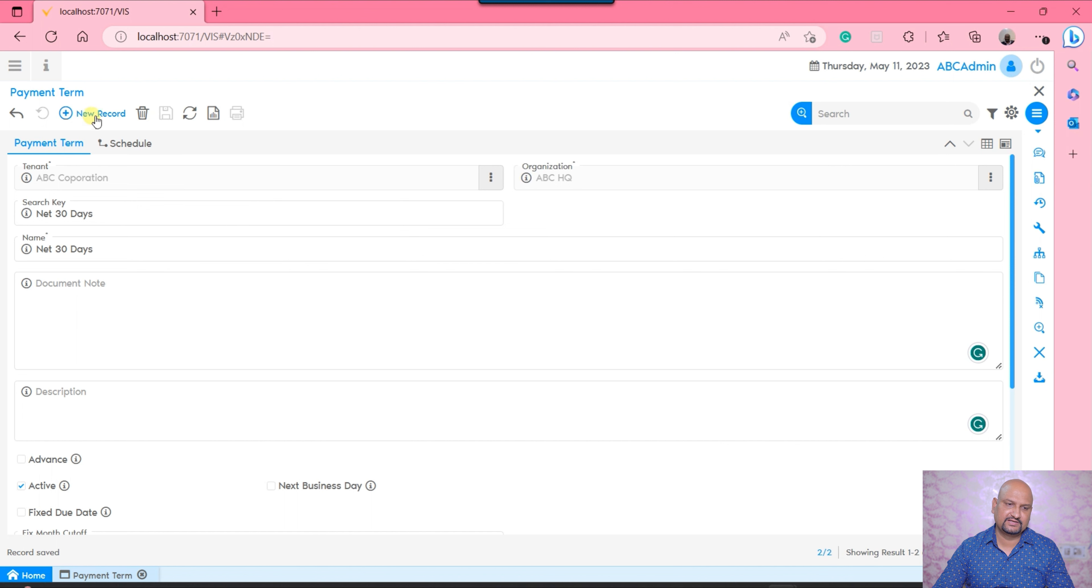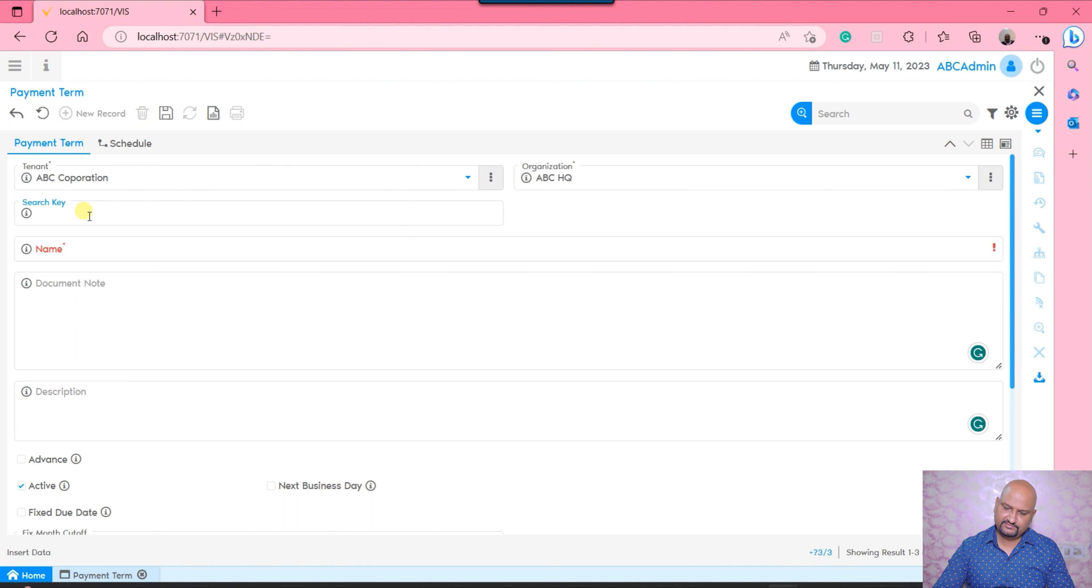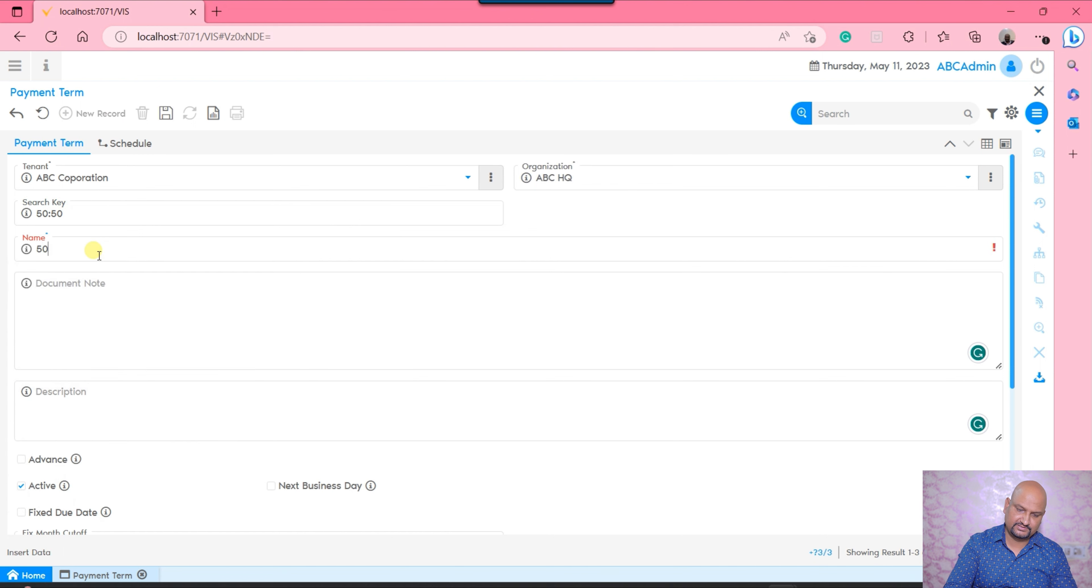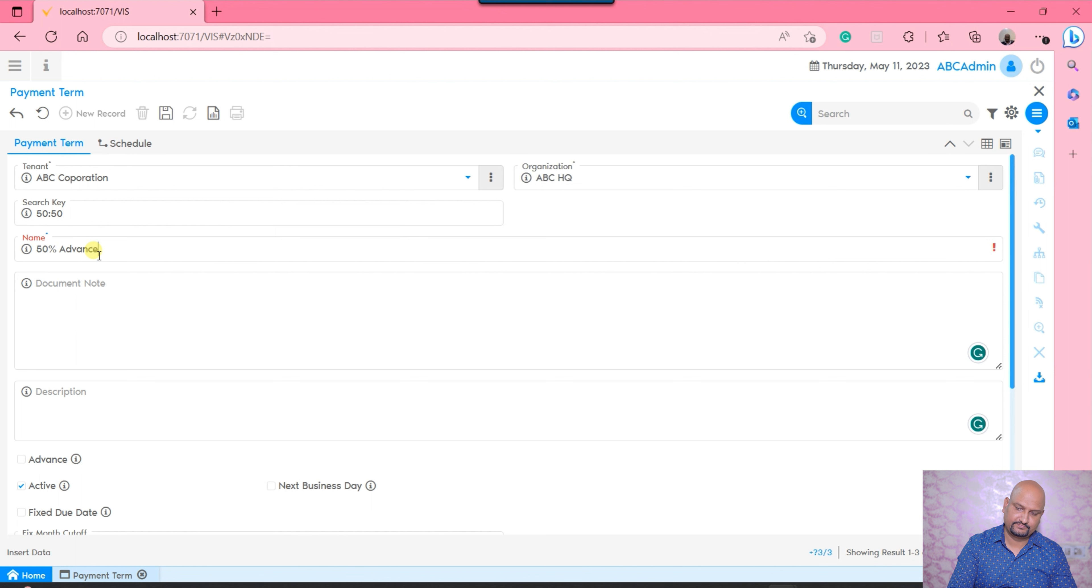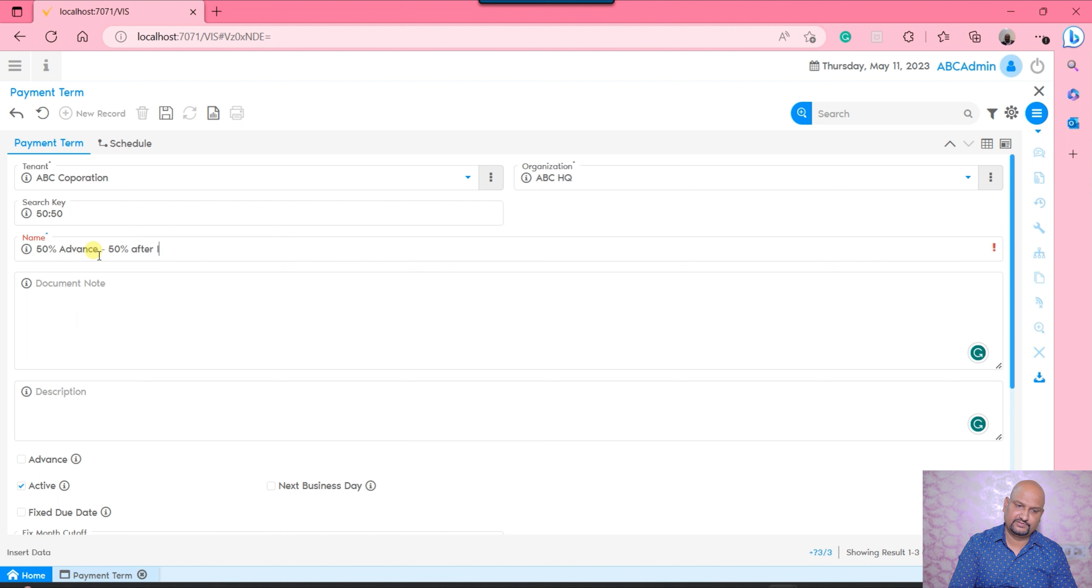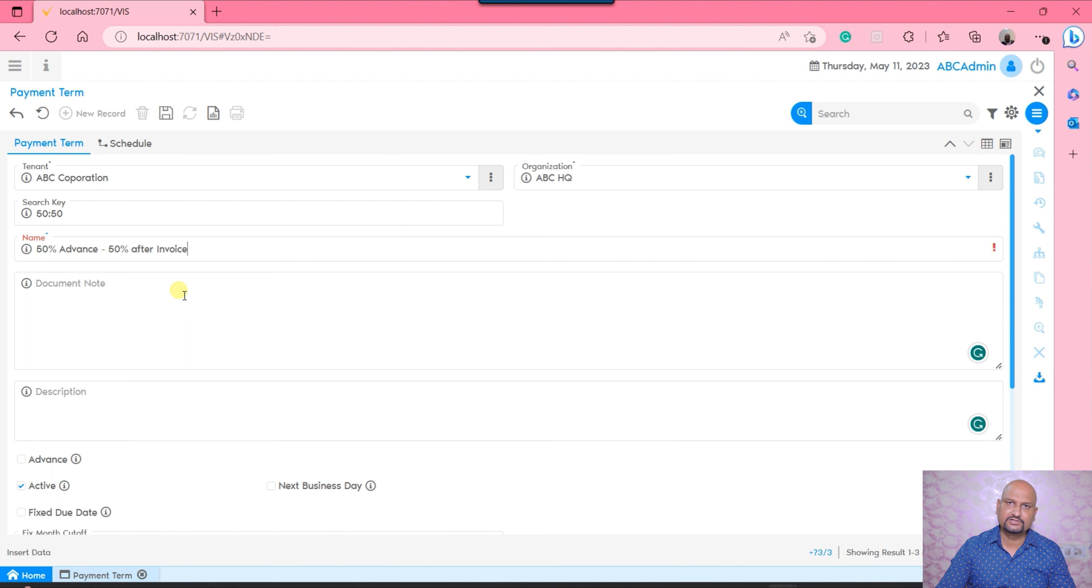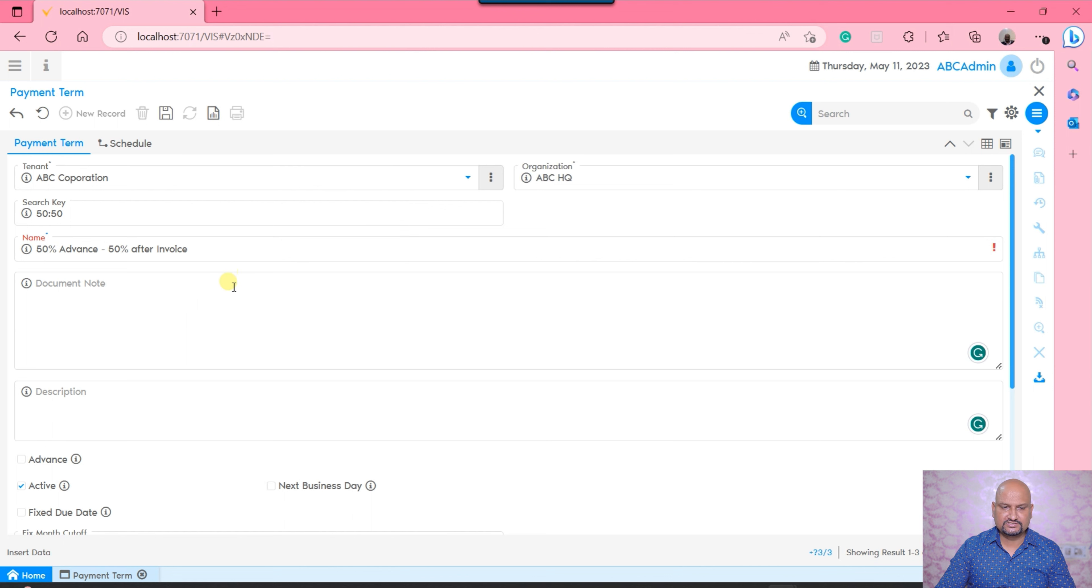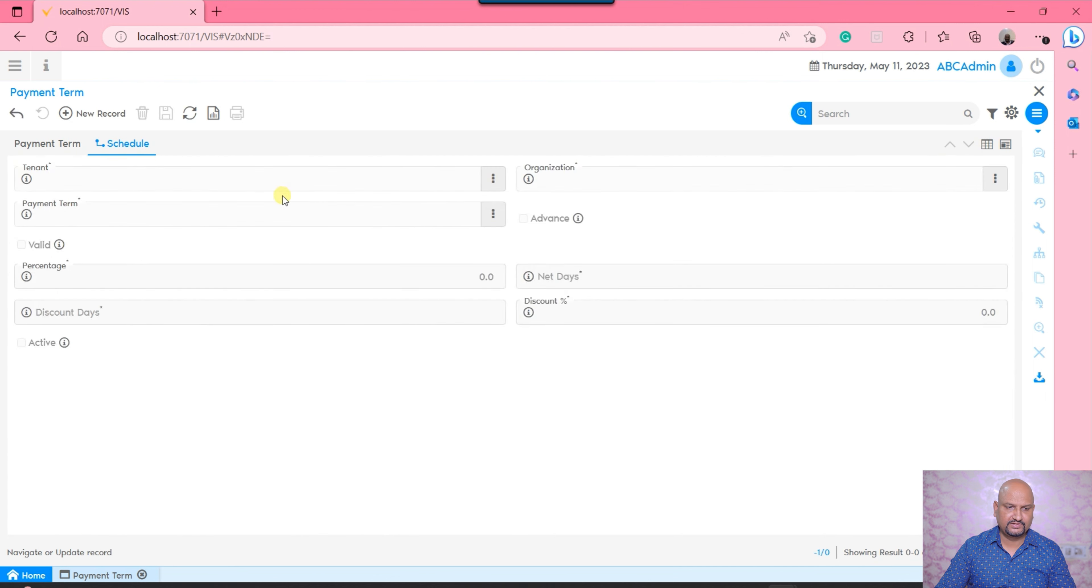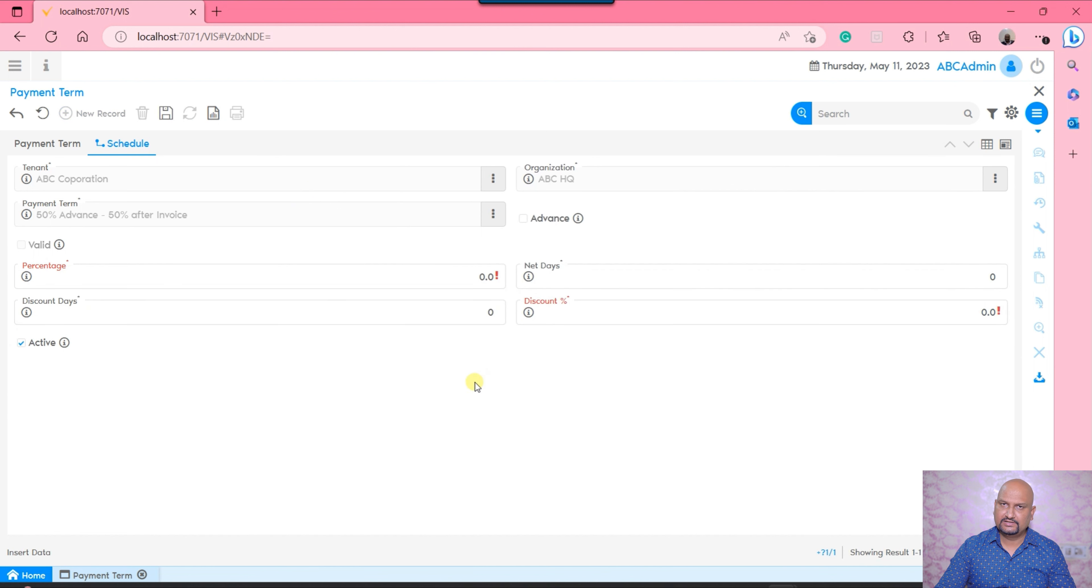I will say 50/50 is my payment term. I will say 50% advance and 50% after invoice. If I want to generate such payment terms, I would be able to generate them. But in such a case, I need to define the schedules. So I will move on to the schedule after saving the payment term and I will say new record.